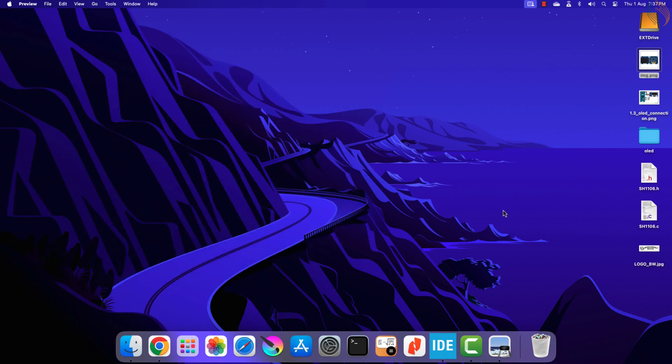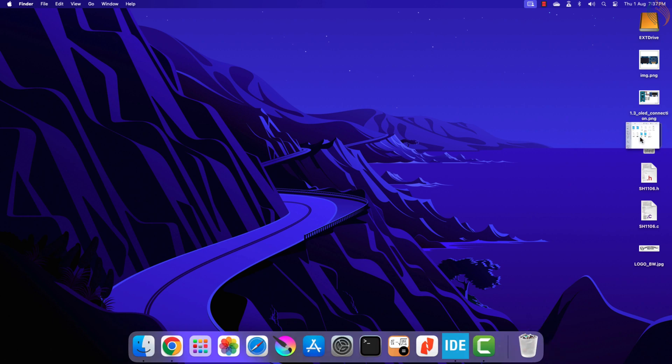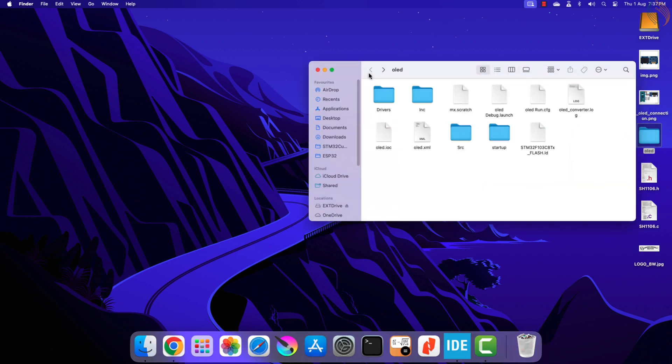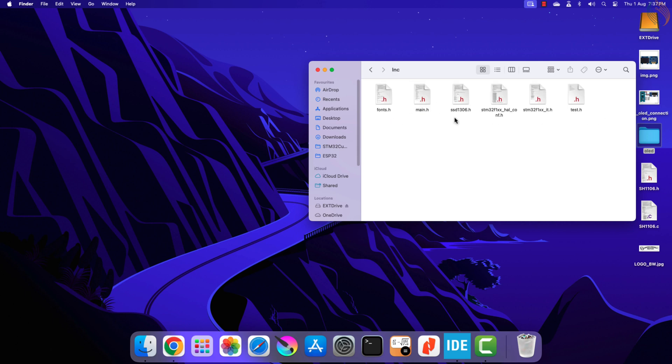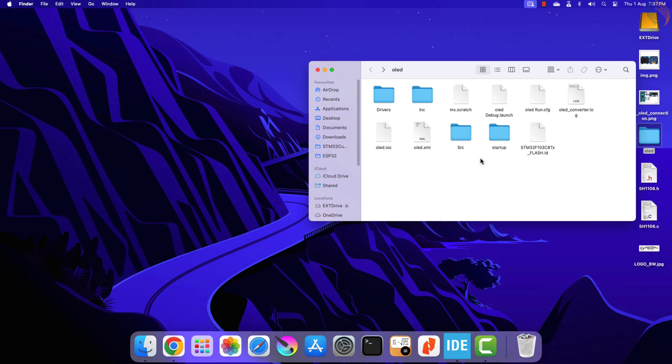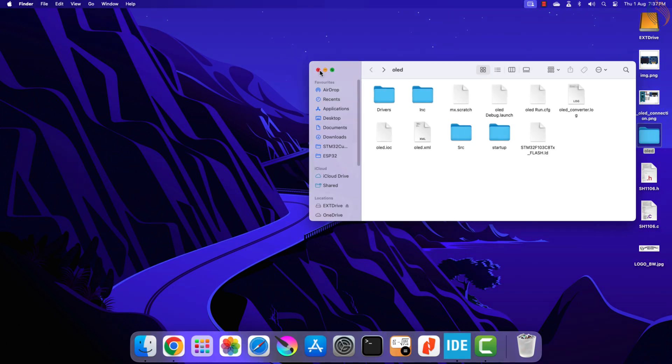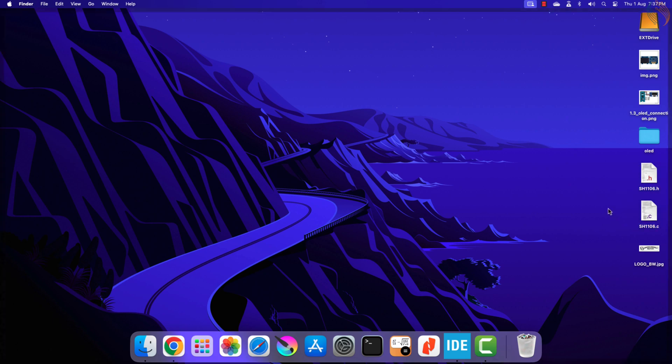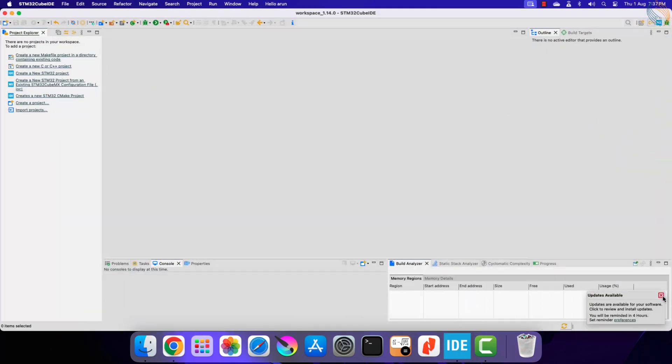The SSD1306 library can be used with SH1106, but with a very minor modification. Here I have downloaded the previous OLED project and we will use most of these files in this project. Here I have the modified library files for the SH1106, which we will use in our project.